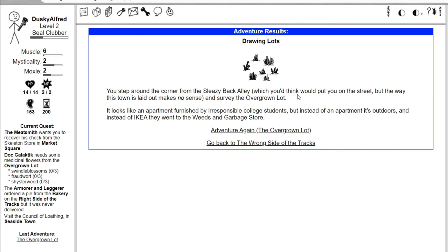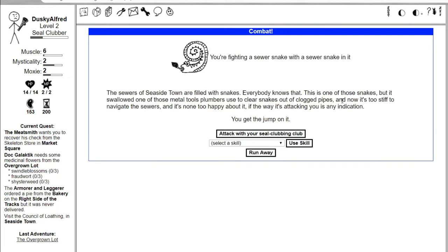You step around the corner from the sleazy back alley and survey the overgrown lot. It looks like an apartment furnished by irresponsible college students, but instead of an apartment it's outdoors. You're fighting a sewer snake with a sewer snake in it. The sewers of seaside town are filled with snakes. This is one of those snakes, but it swallowed a metal tool plumbers use.